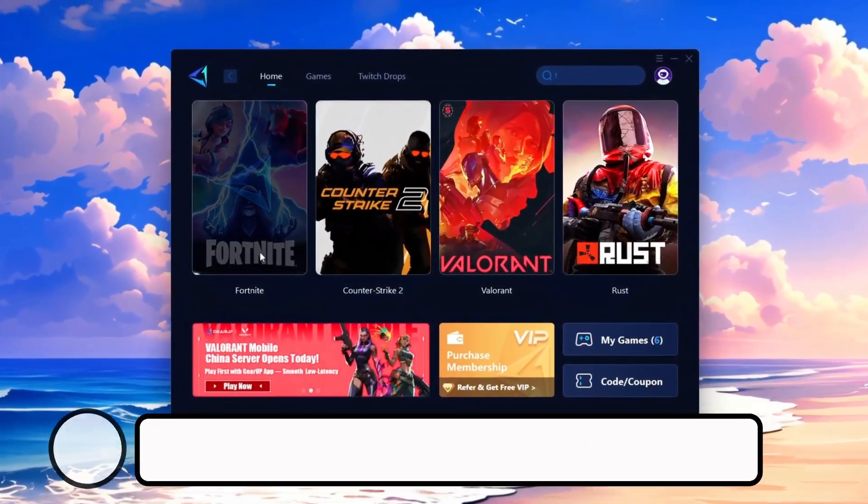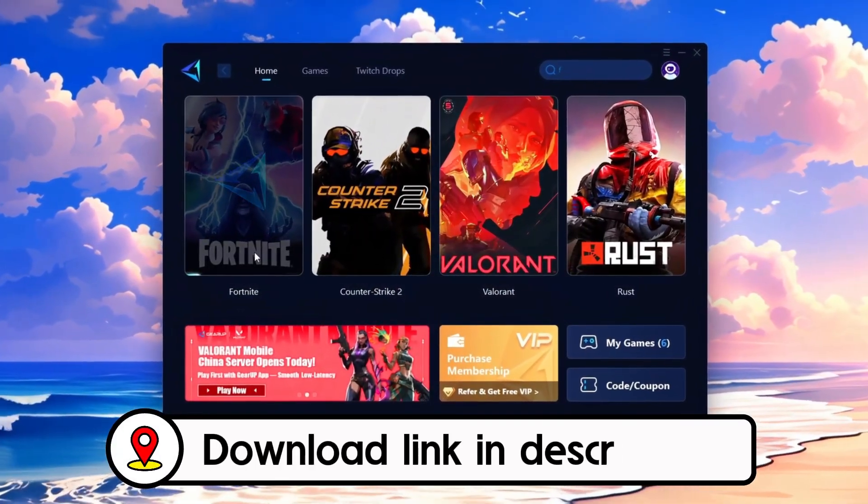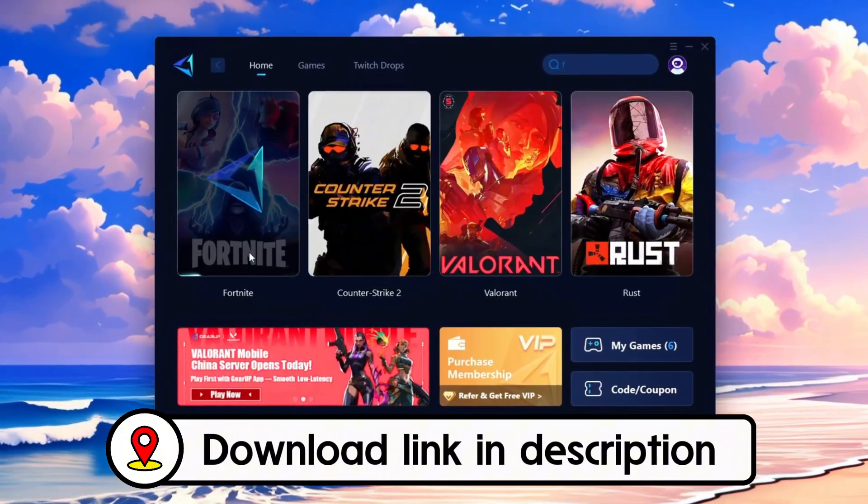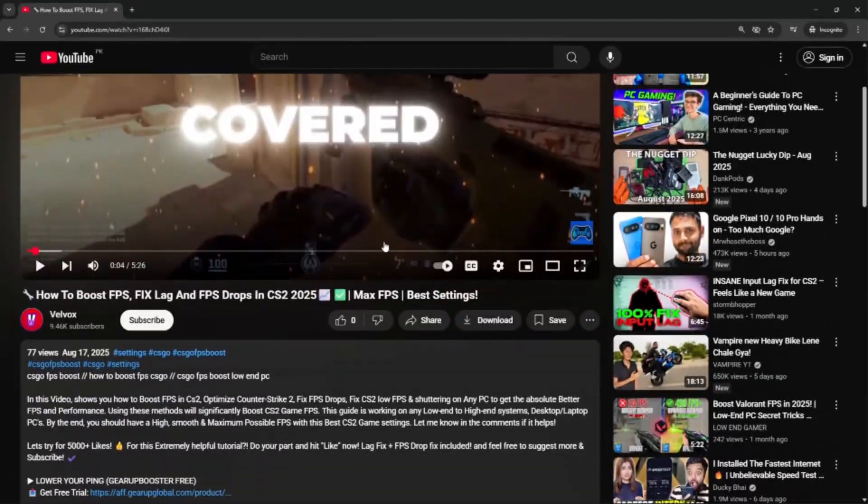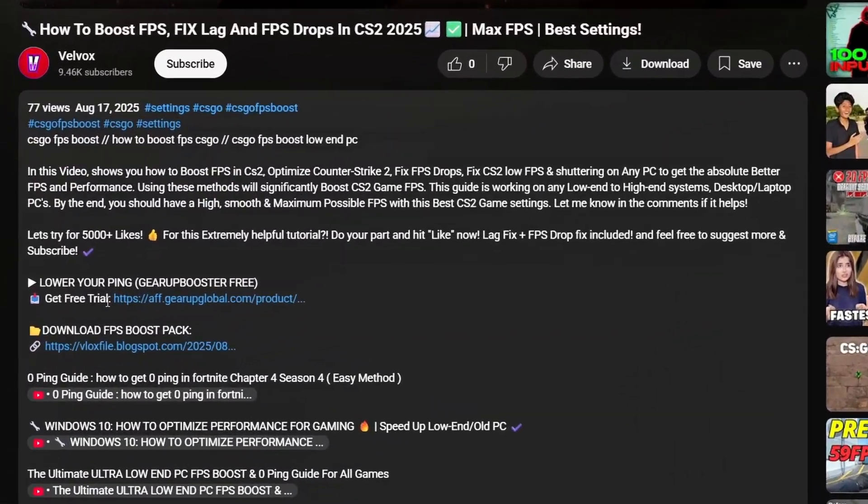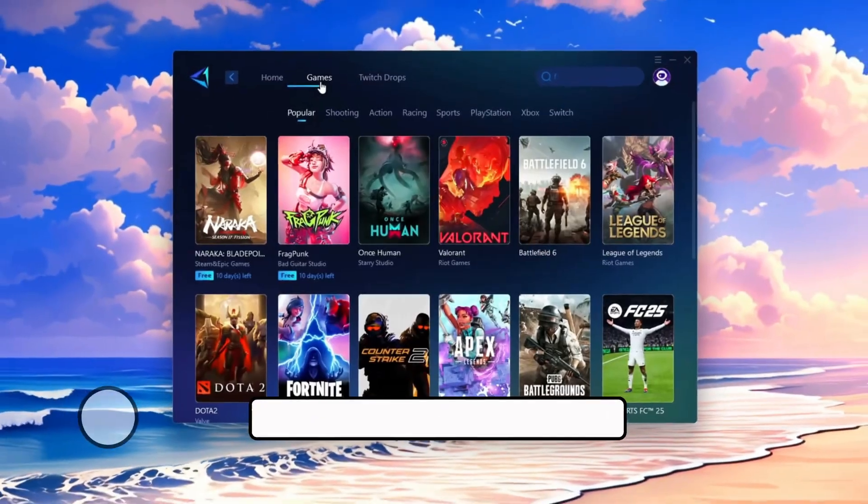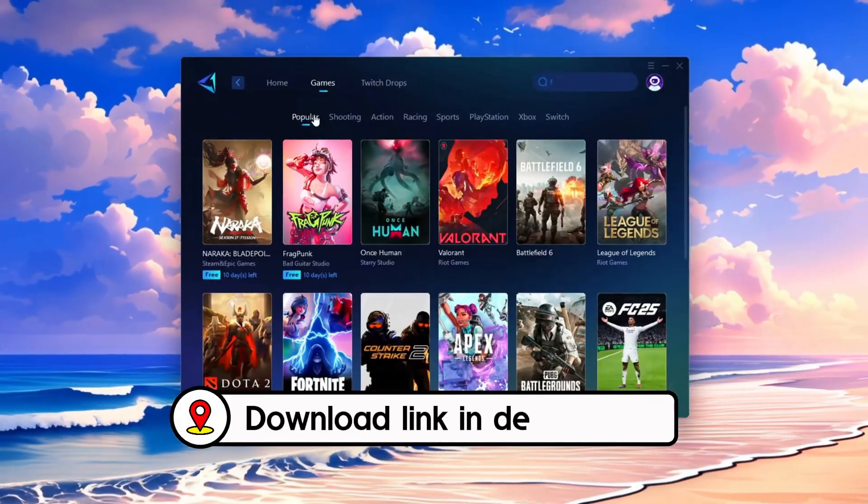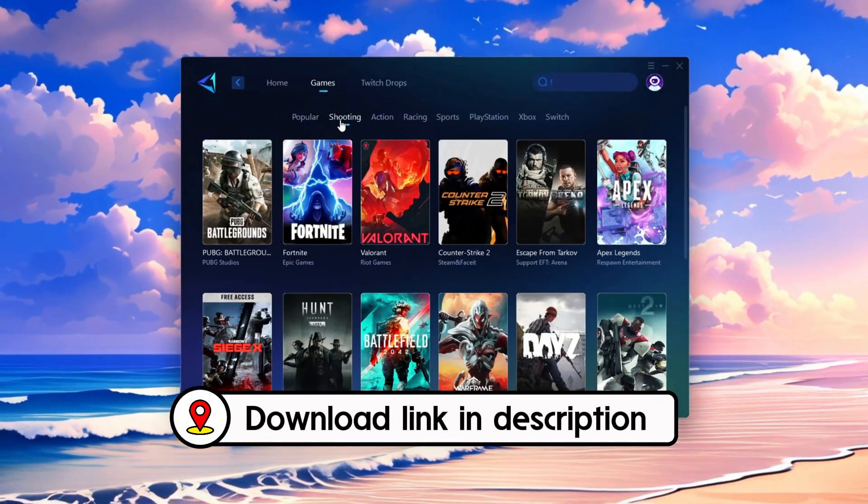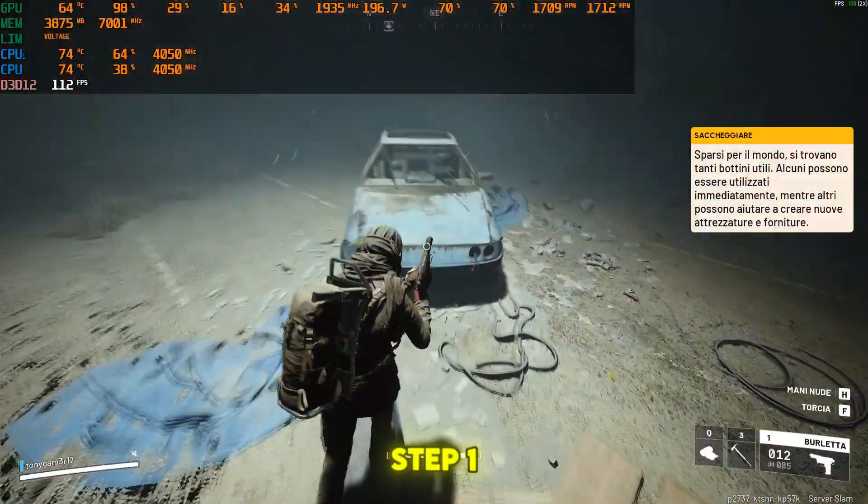Frustrated with lag and high ping? Gear Up Booster can fix it instantly. Check the download link in the description and get smooth lag-free gameplay in seconds.